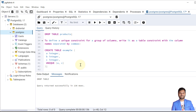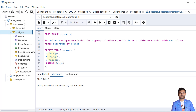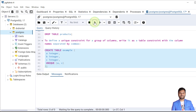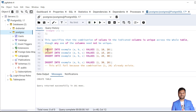We can also define uniqueness for a table using multiple columns — more than one column, or a group of columns. Here we are trying to make the unique combination of column A and column C. Whatever data we insert, the combination of column A and C values must be unique. Let's create the table first.